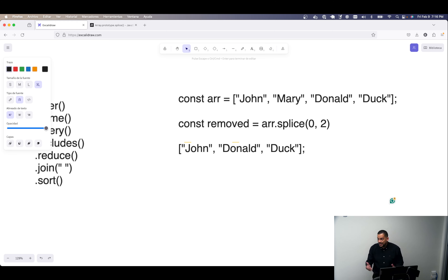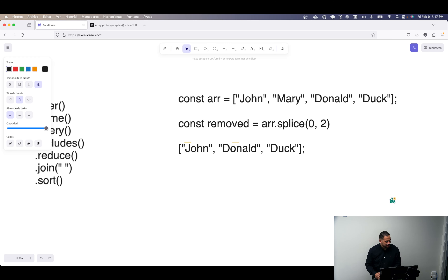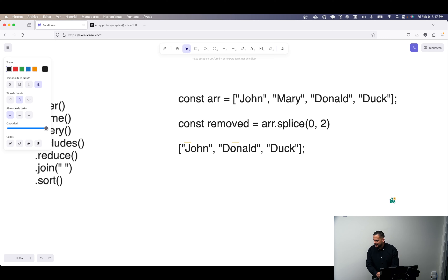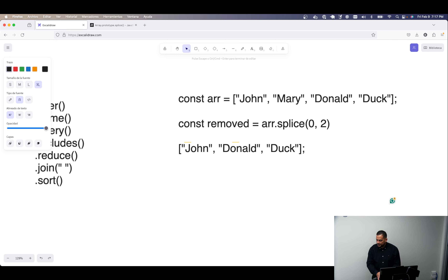Splice is technically in the language but uncommon in real-life applications because the parameters are a bit tricky — not everybody knows how to use it. You usually don't need to remove elements from the middle of an array in practice. So people tend to avoid it. That's what arrays are about for today.